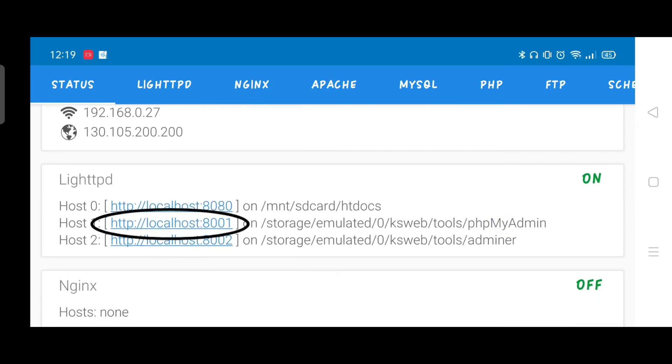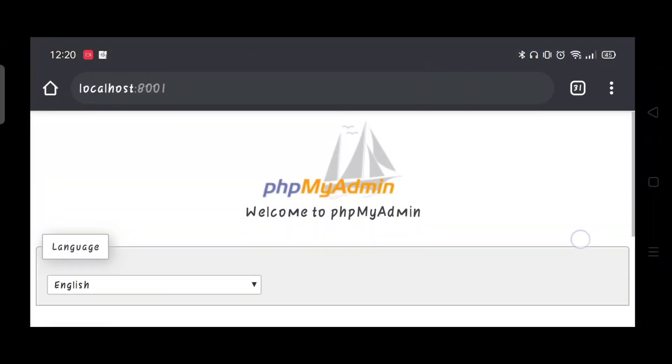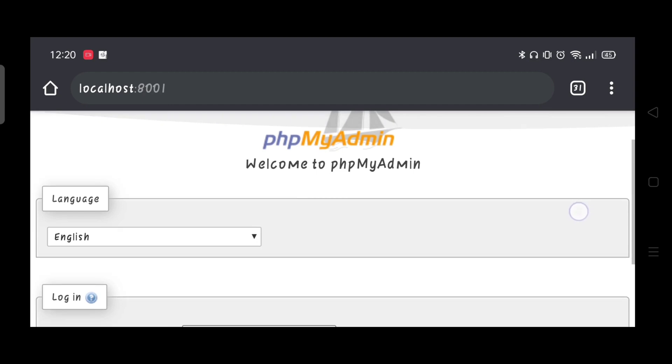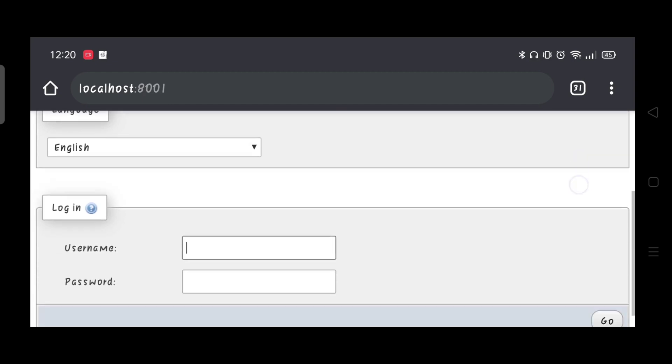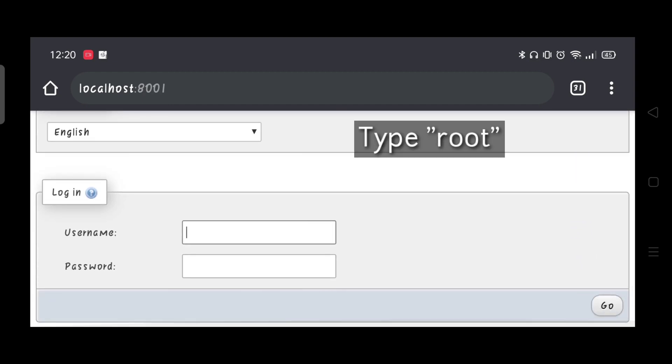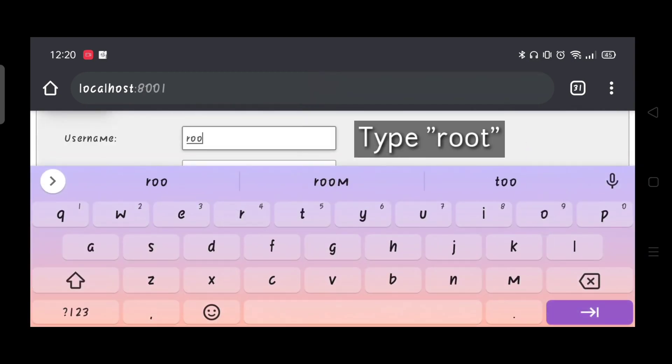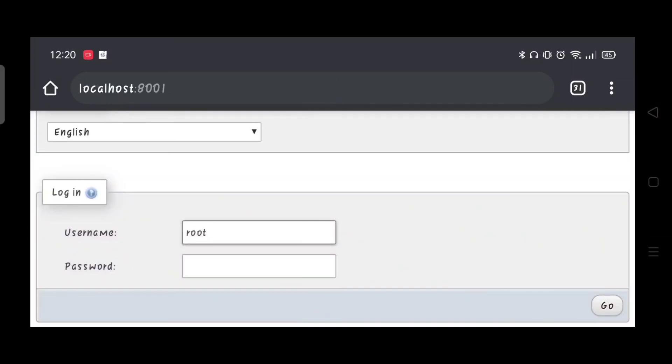Click the second localhost. In order for you to log in data, just type root. And the password, just leave it blank.